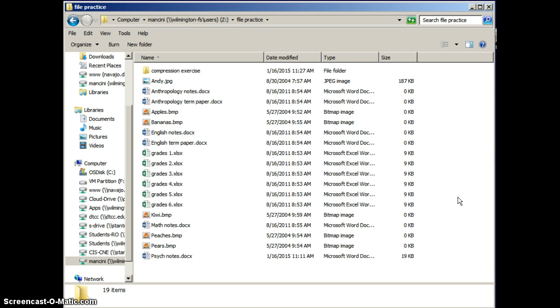By default, your files are probably going to be organized alphabetically A to Z. First, A to Z in the folders, then A to Z in the file names.